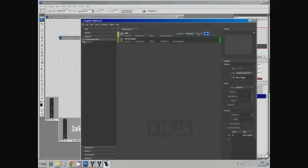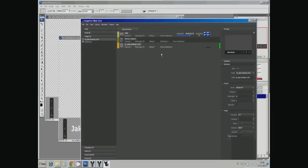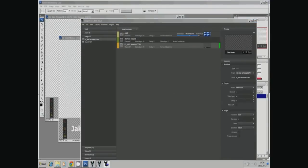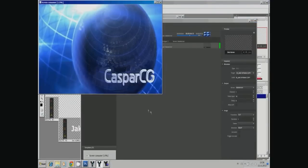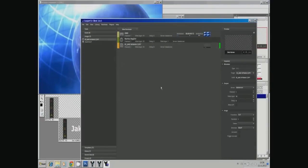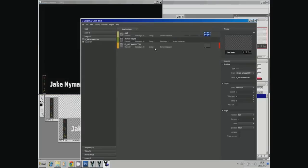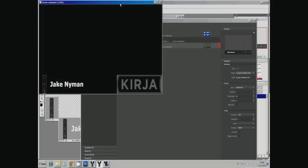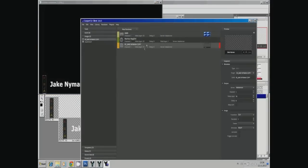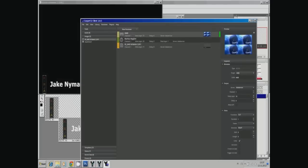Let's go back to the client. We've put it on the rundown now, so let's play it. Oh, as you see, it all went black. The reason is that I didn't change the layer, so I tried to output it on channel 1, layer 10. Let's change the layer to something higher.